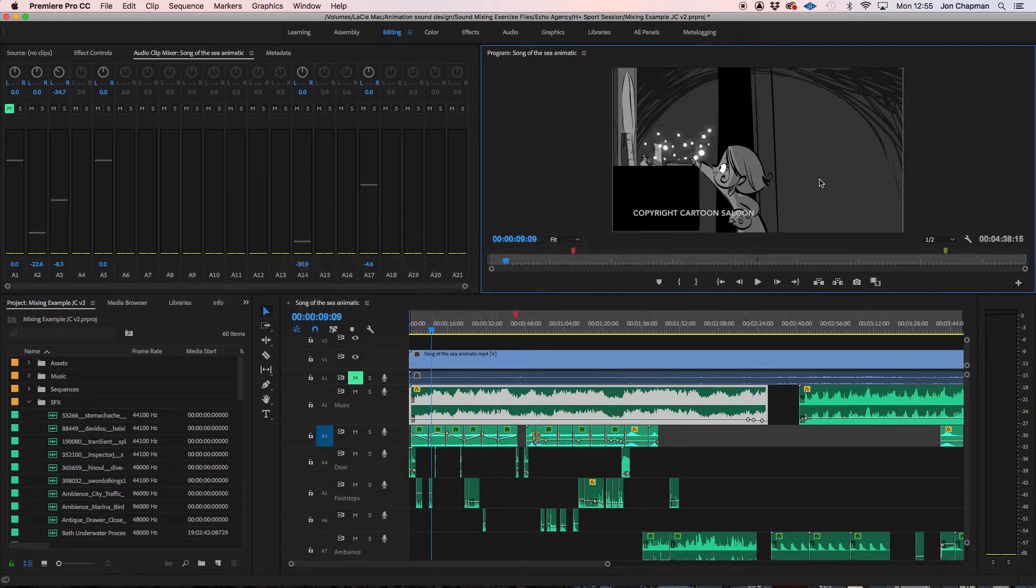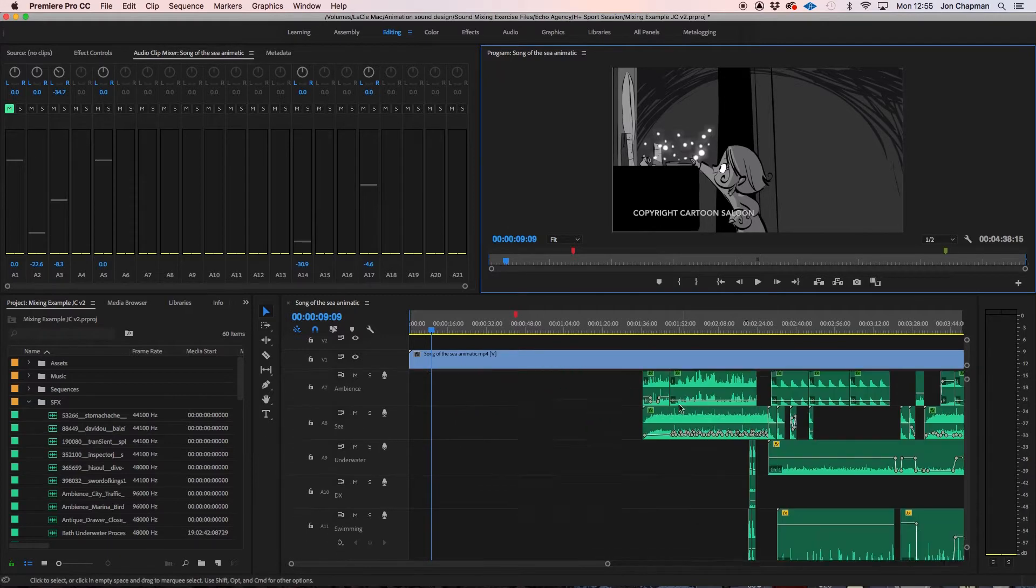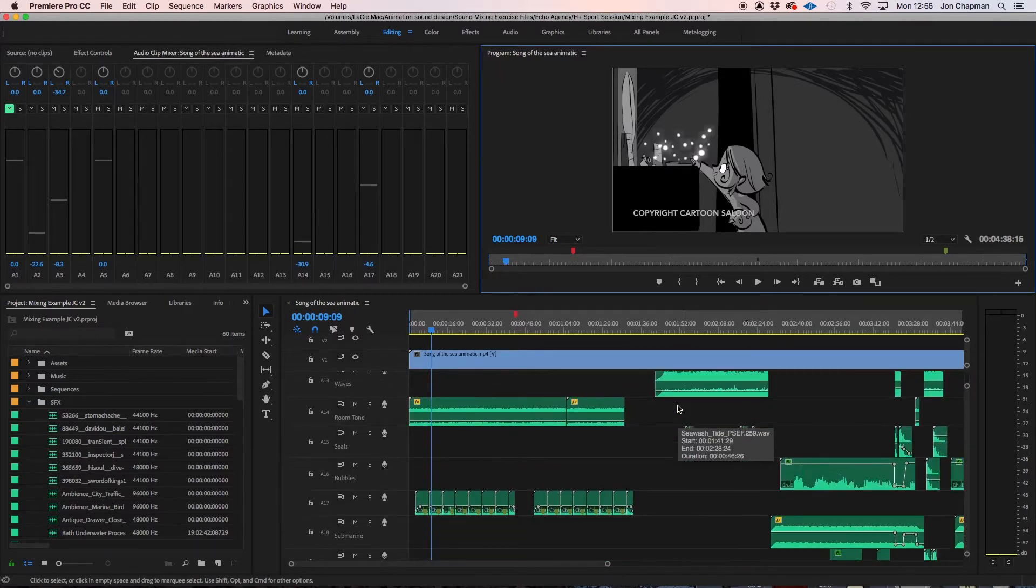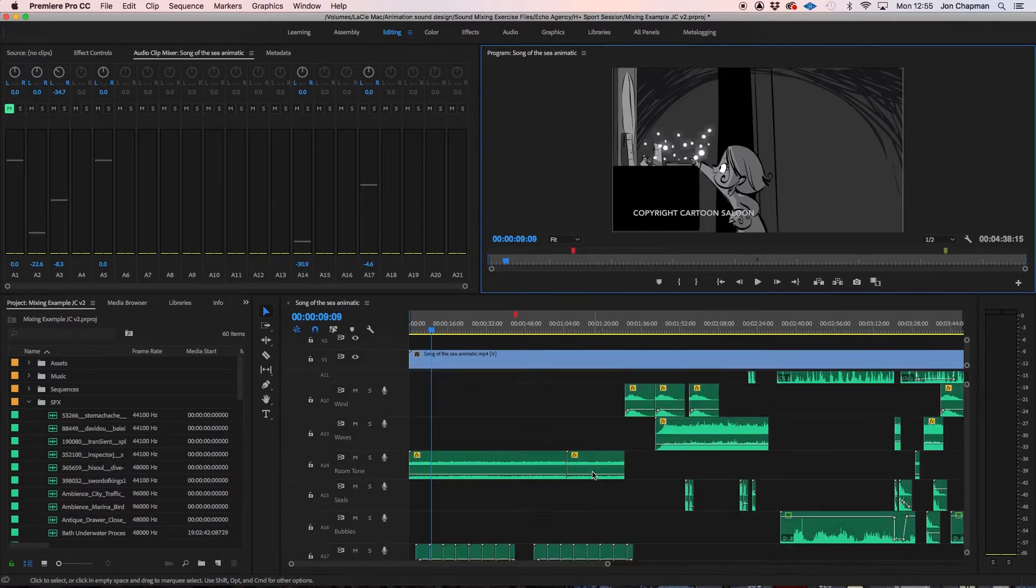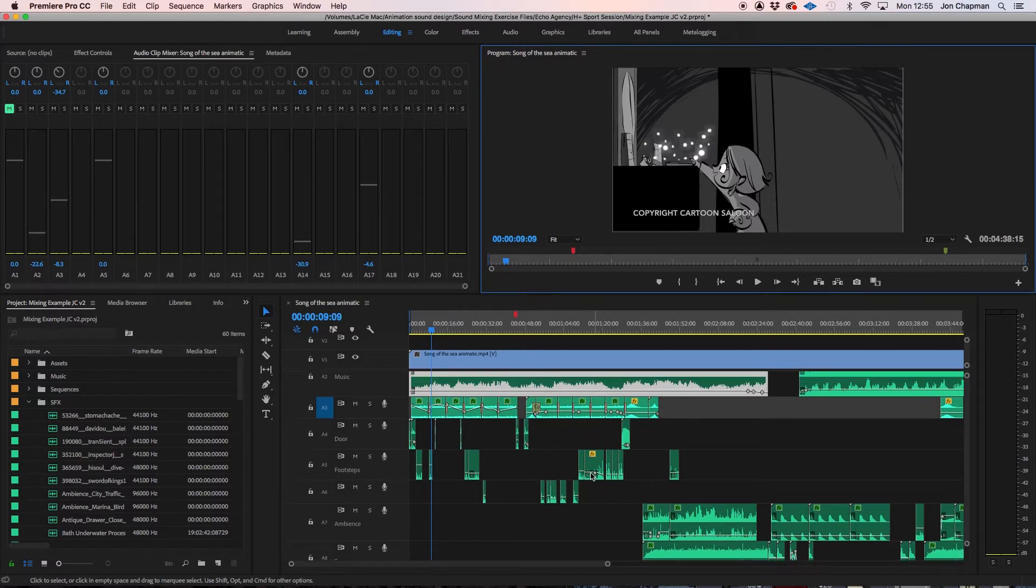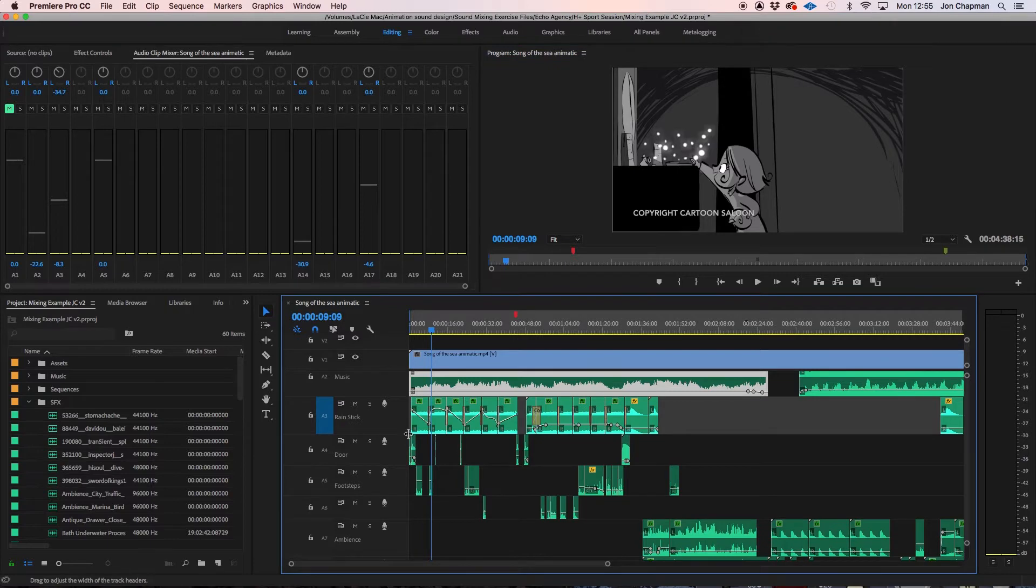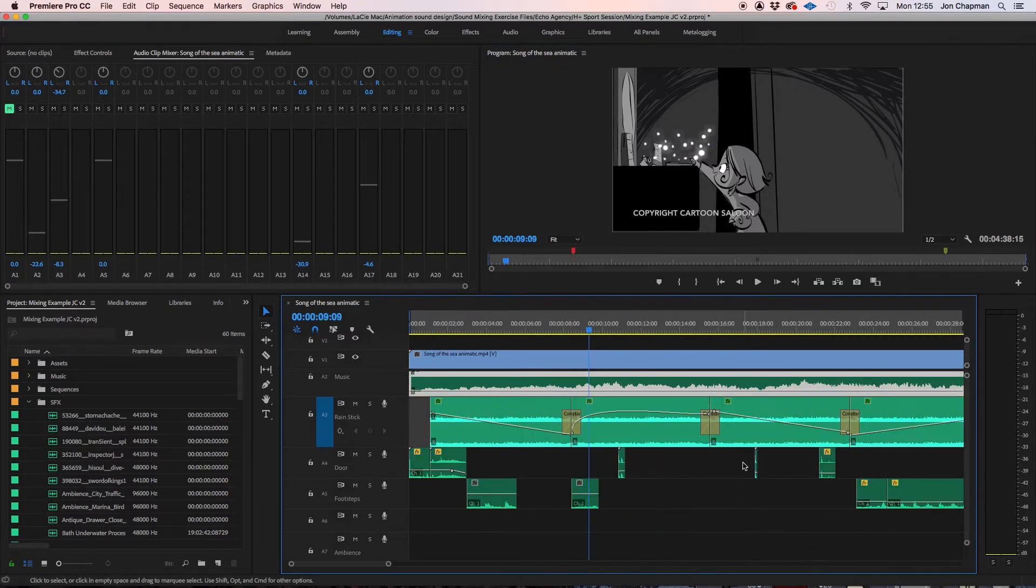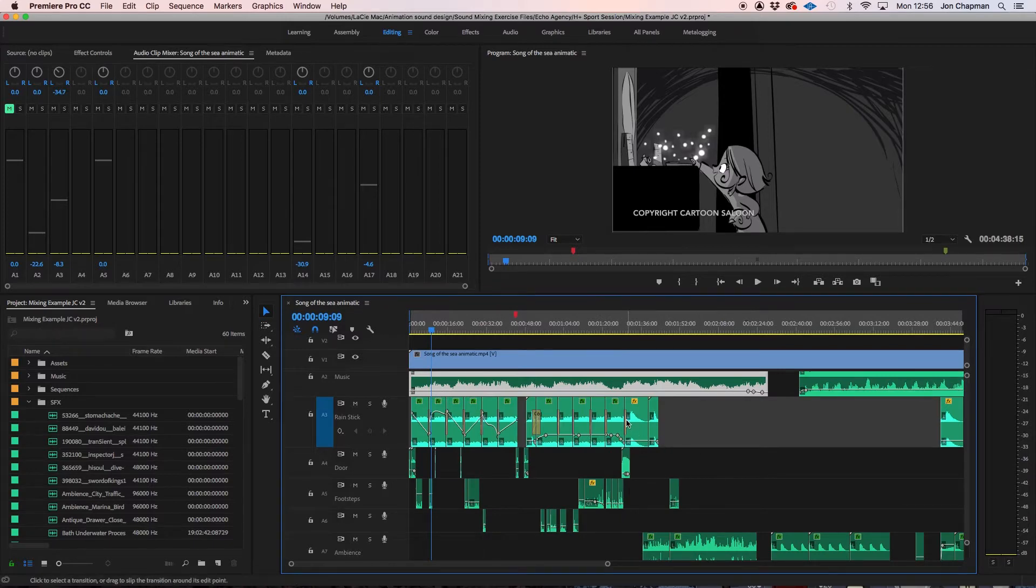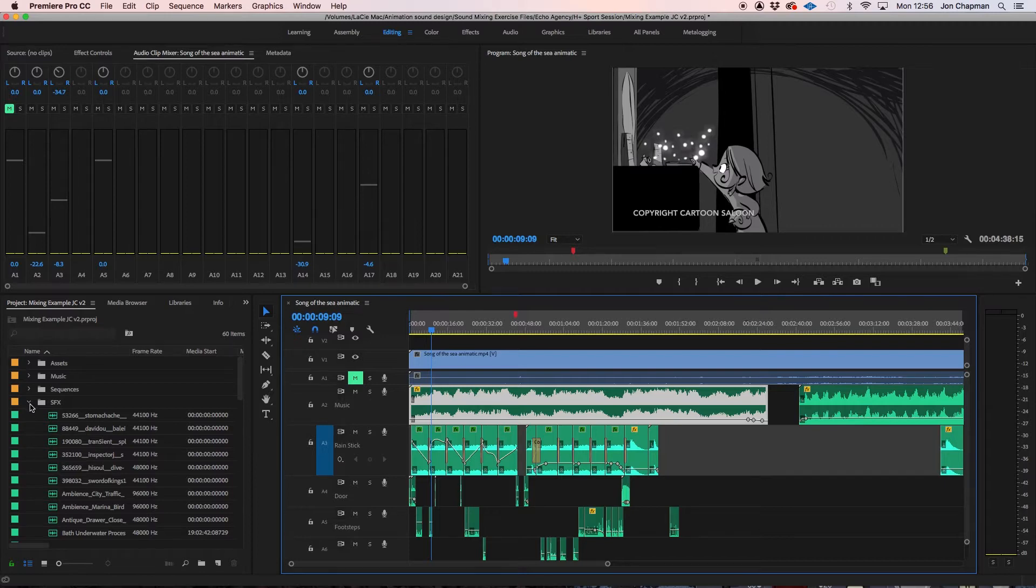So this is the Premiere Pro project that I will be exporting and I've got lots of audio tracks on here, some of them mono, some of them stereo, quite a lot of automation or keyframes that are adjusting the volume mainly. I want to take all of that information over with me into Pro Tools and also if you are like me you might find that you have lots of different file types going on here.